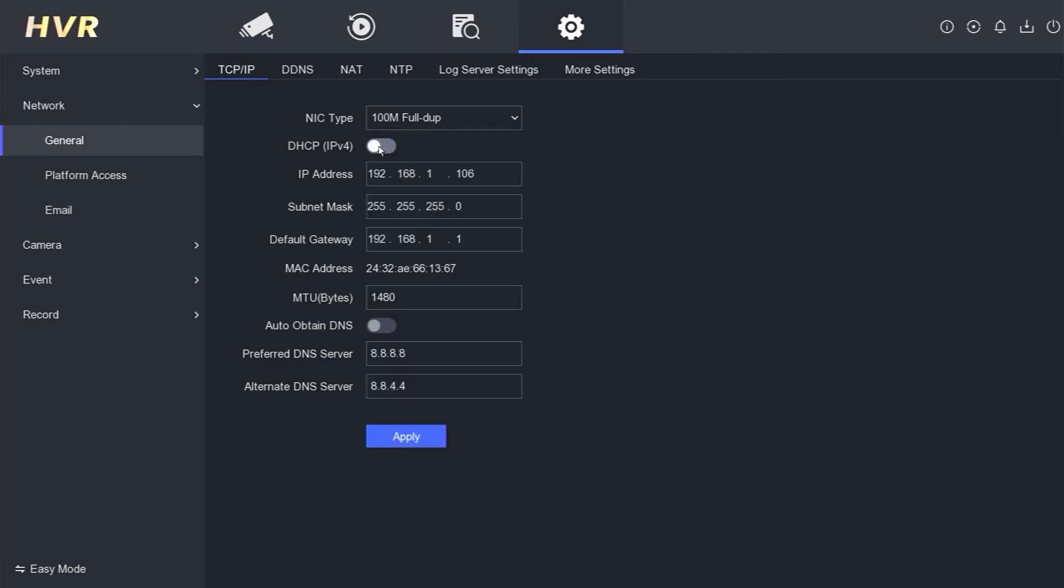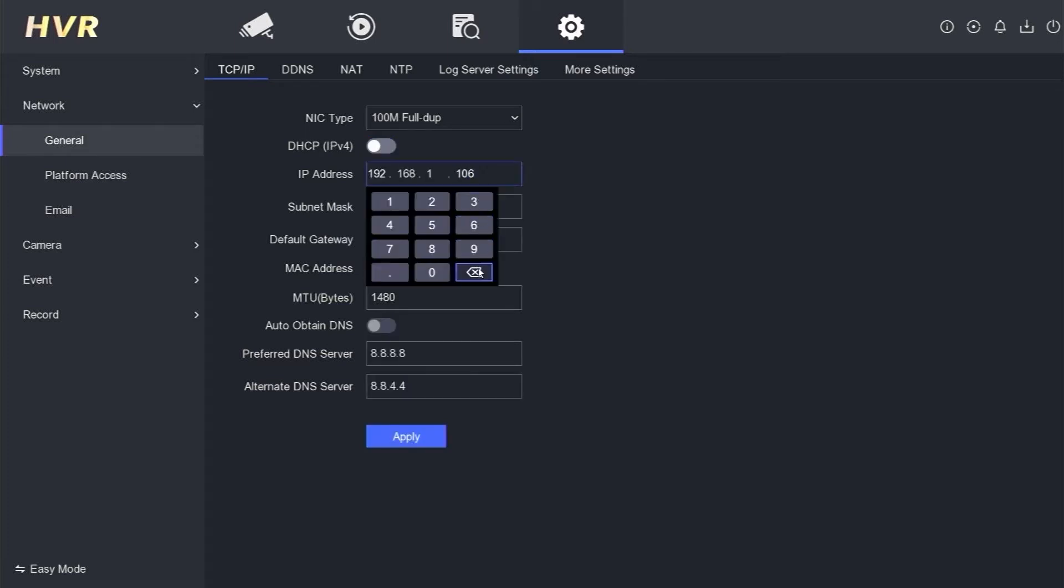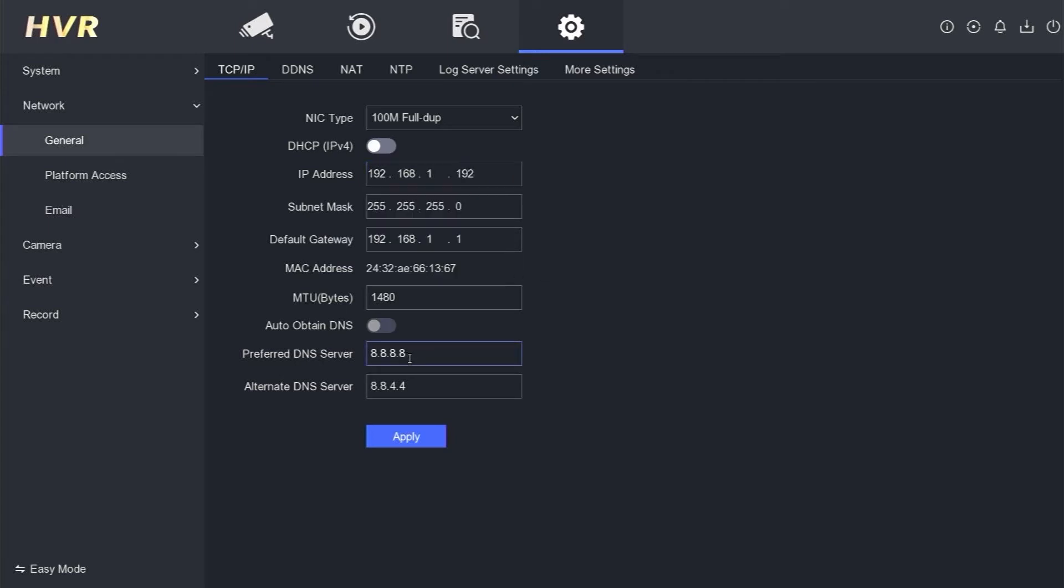To set a static IP address, uncheck the DHCP option and modify the IP number from 106 to 192. Click the Apply button to save the changes. This successfully changes the IP address of the Hikvision DVR to static.